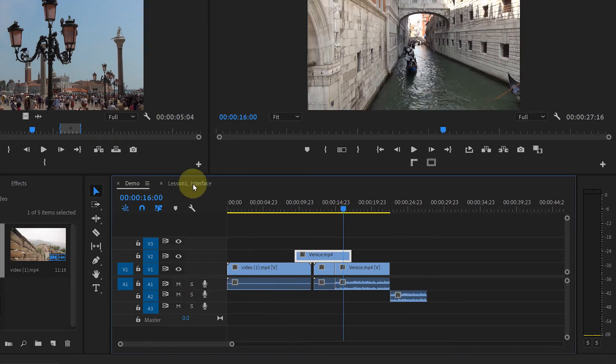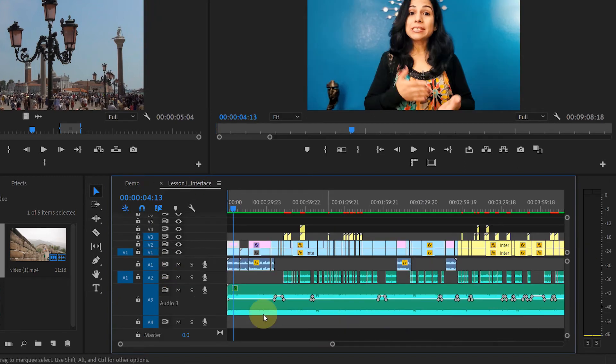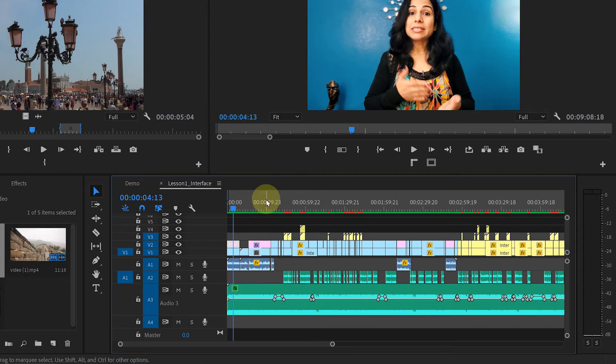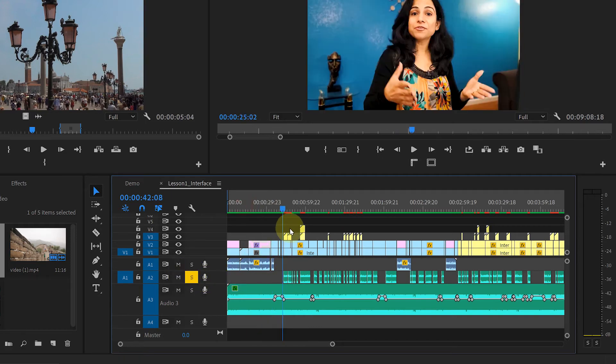For example, I have this sequence. It's my previous tutorial video. Here you see I have voiceover, background music, and intro music on different audio tracks. So if I want to listen to my voiceover only, I can make it solo and listen to it.